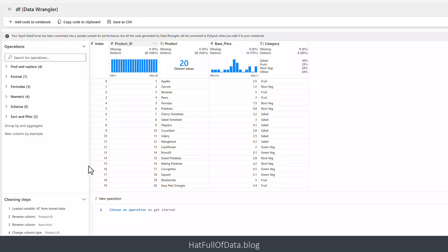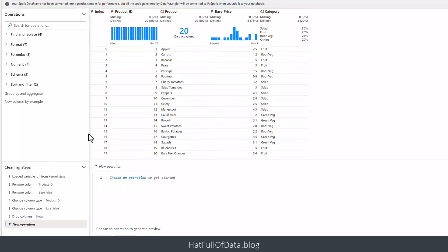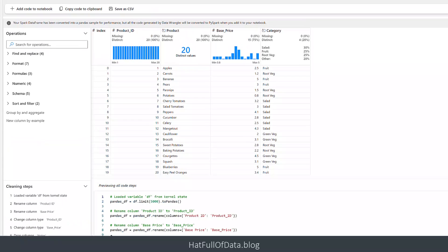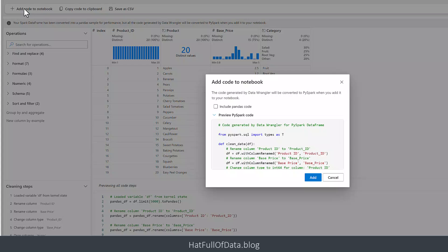I can see my data types — numbers are showing correctly, that's all looking good. Walking down the left hand side here you can see the cleaning steps, a bit like Power Query where you get all the steps — except this time it's bottom left. We can see them all in there. I think I'm ready, so I'm going to click Add Code to Notebook. It makes me confirm, I've got it all right, and I click Add.